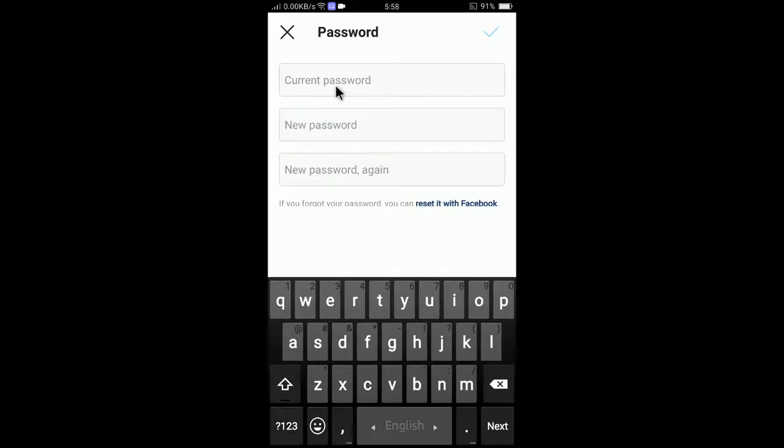Here you need to type the current password. So I am typing my current password. I will blur the information for security purposes. So I am now typing my current password.